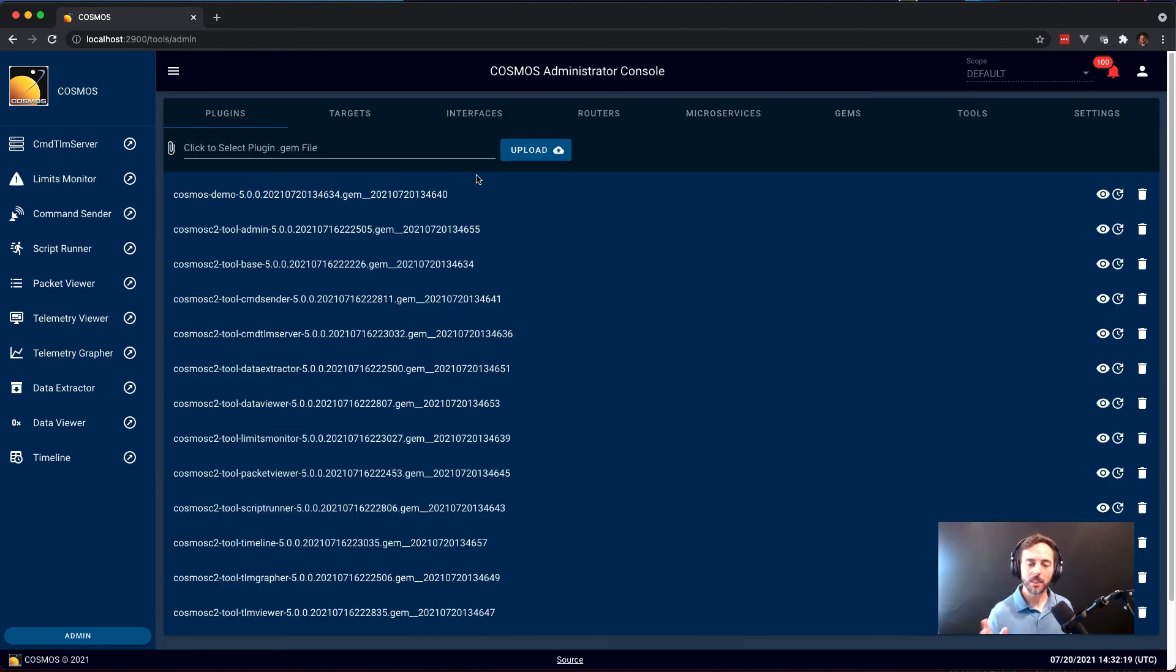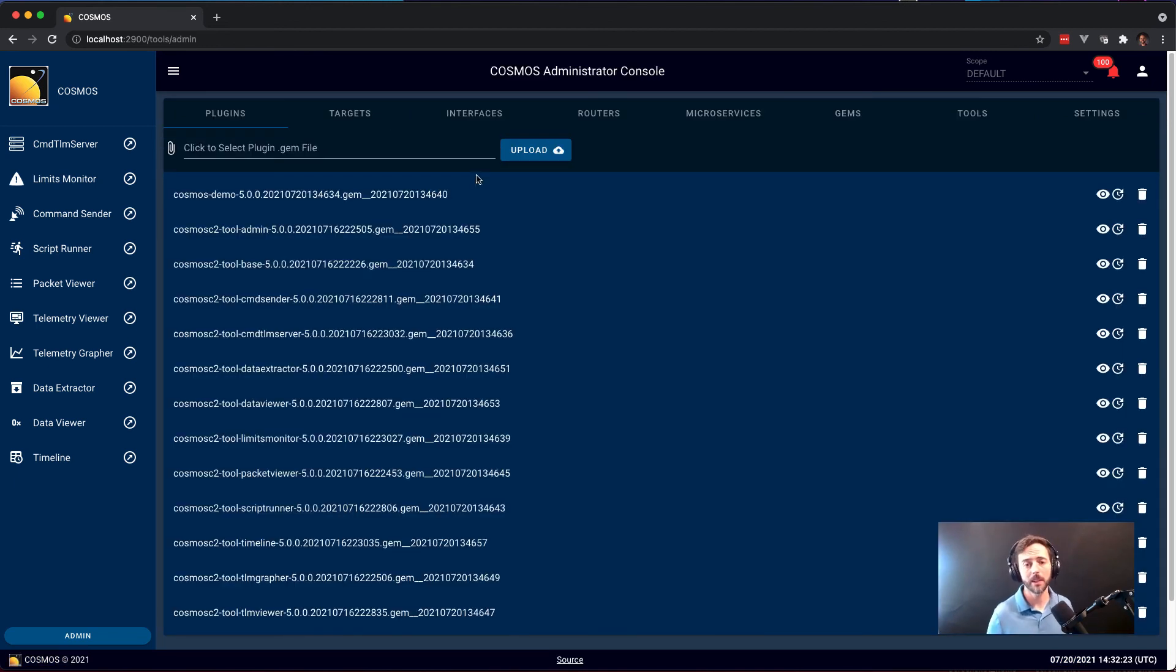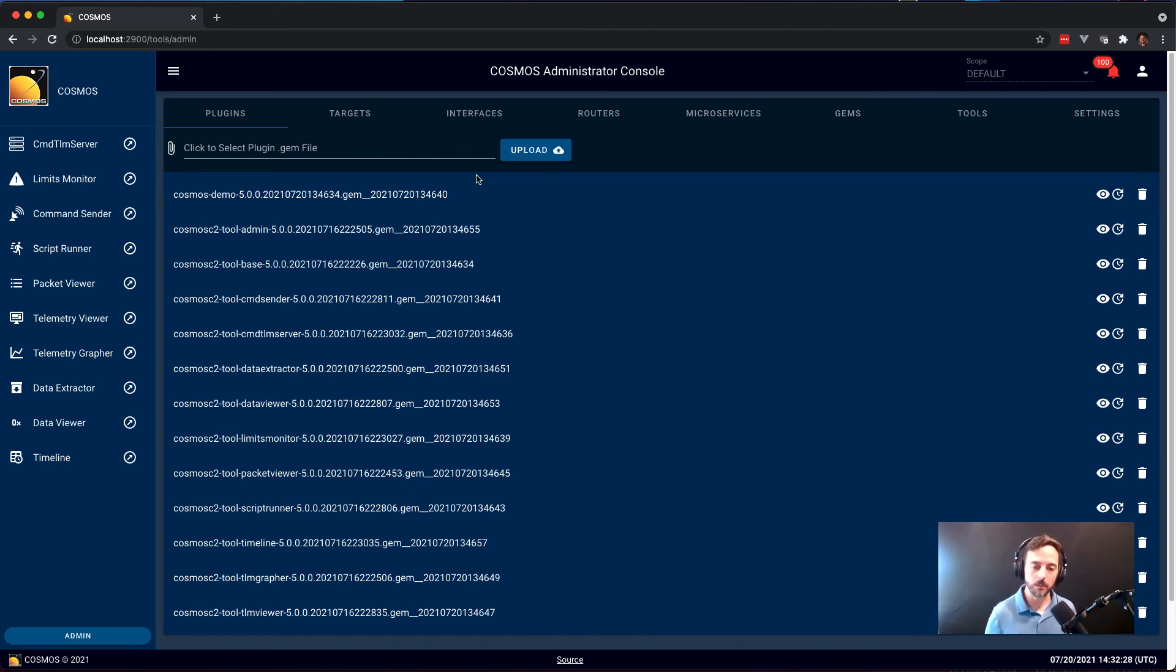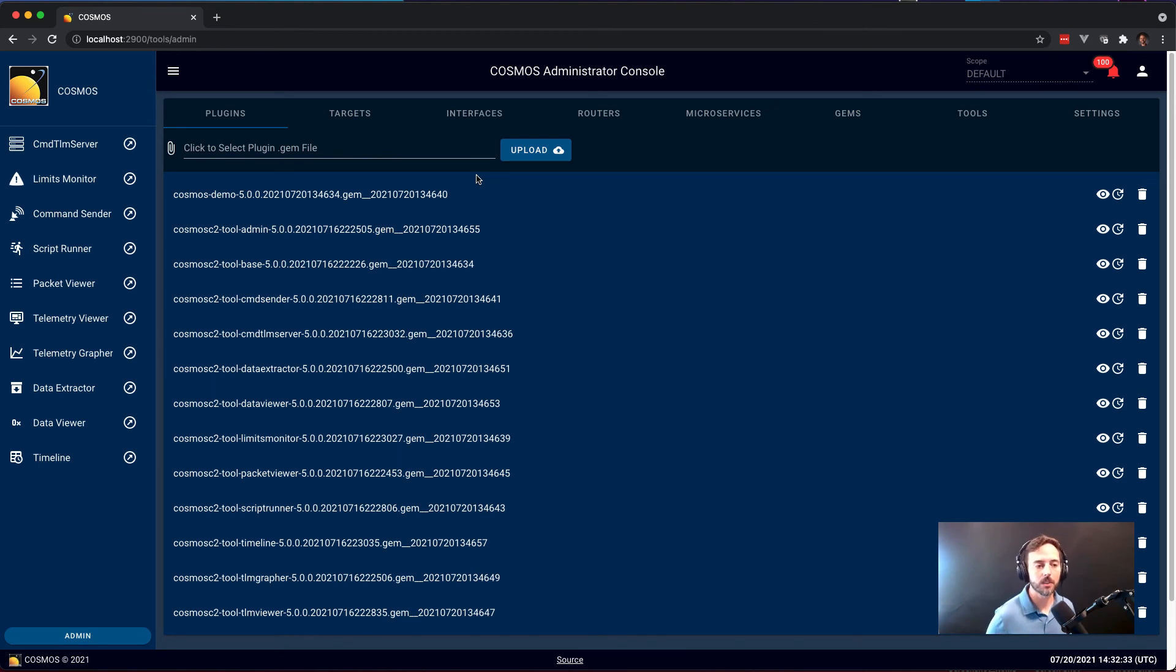So the last part of Cosmos 5 I want to demonstrate is the administrative interface. Cosmos 5 comes with a new plugin system that allows you to add targets, interfaces, scripts, screens, new tools, and microservices through uploading plugins into the Cosmos system.